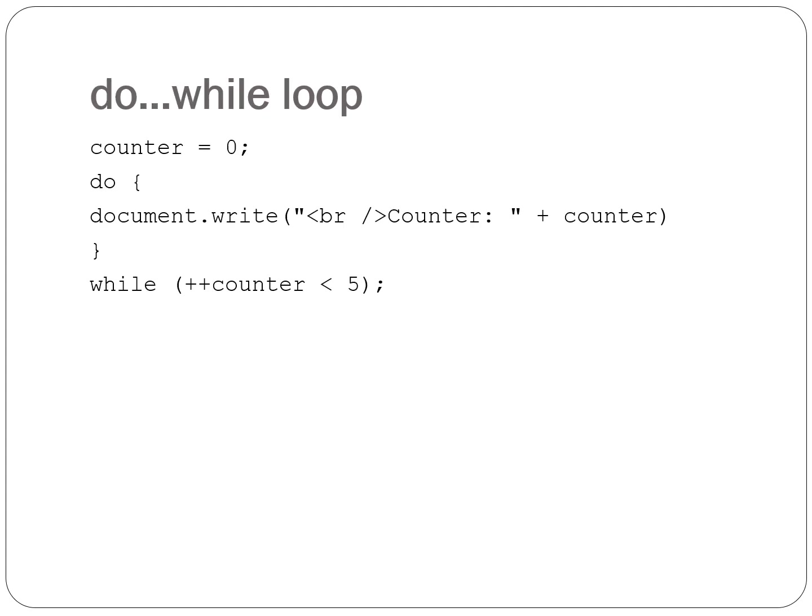The do-while loop is essentially identical to the while loop, except that it checks the value of the variable after the code runs once. Go ahead and try out the example.